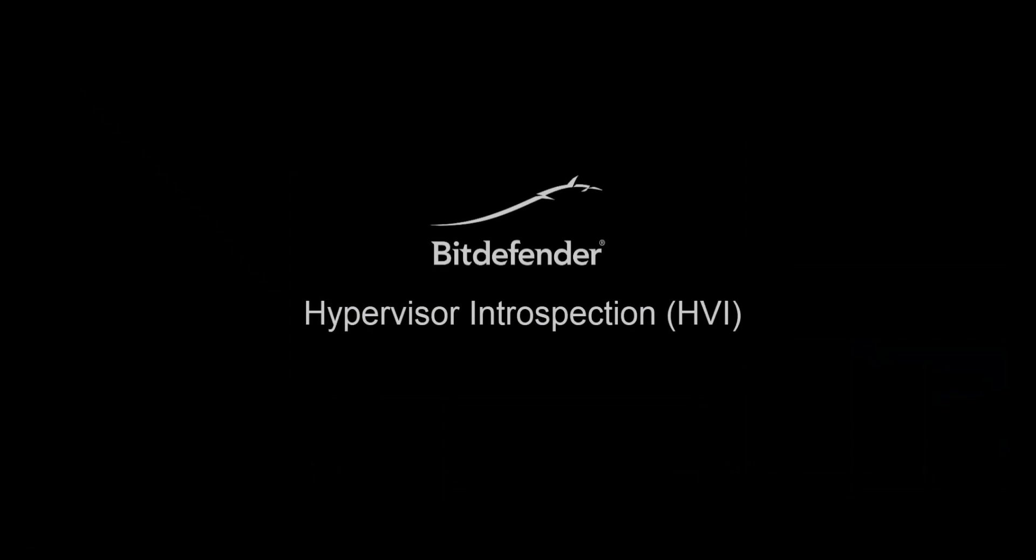Thank you for watching Hypervisor Introspection in Action, and make sure to catch us on our next installment of Bitdefender End-to-End Breach Avoidance.